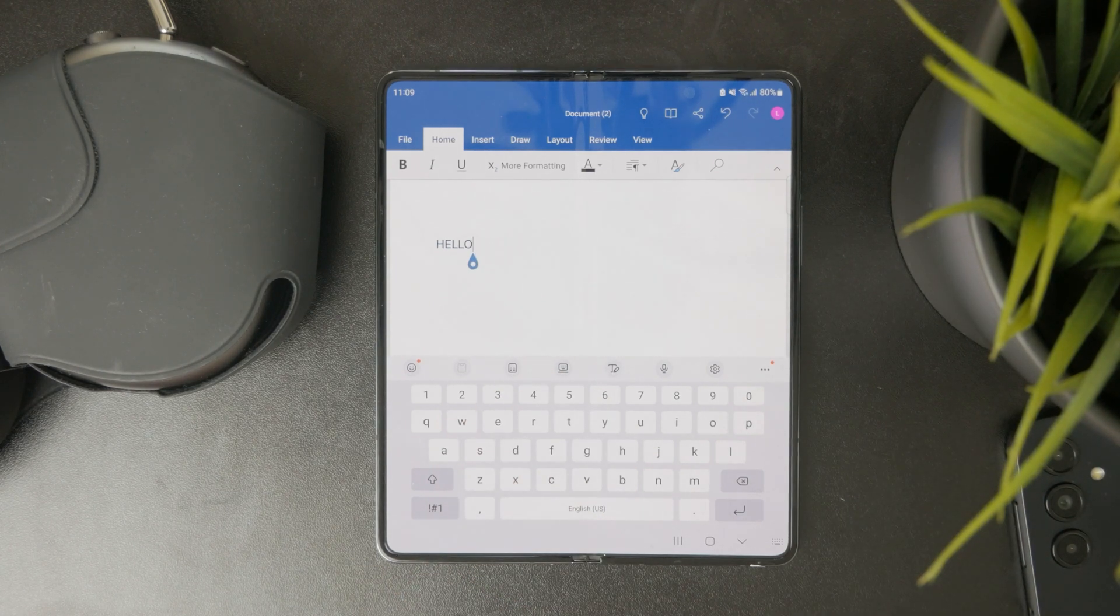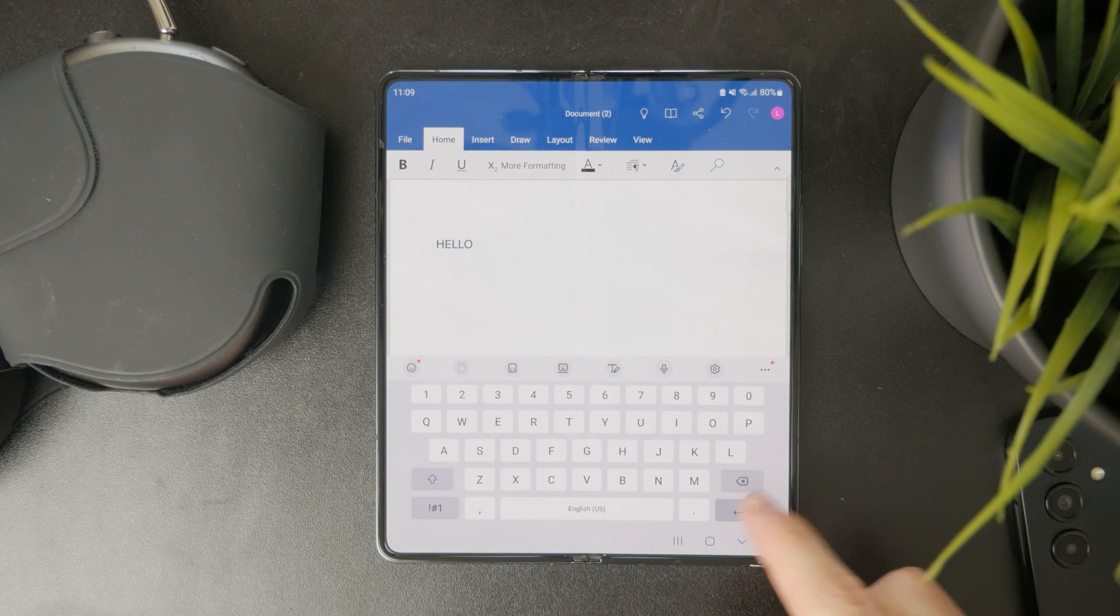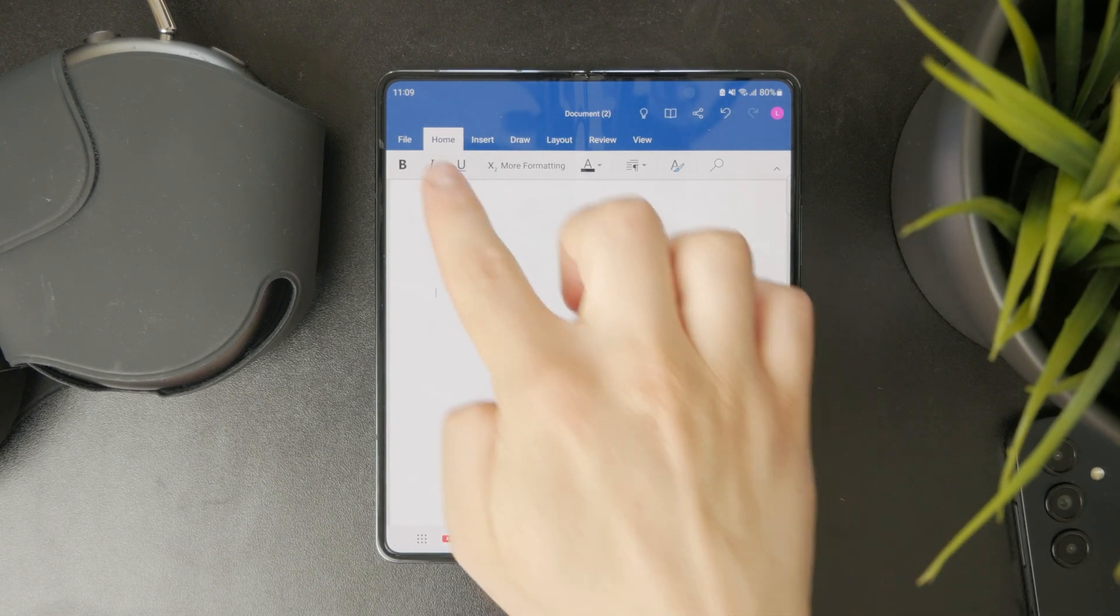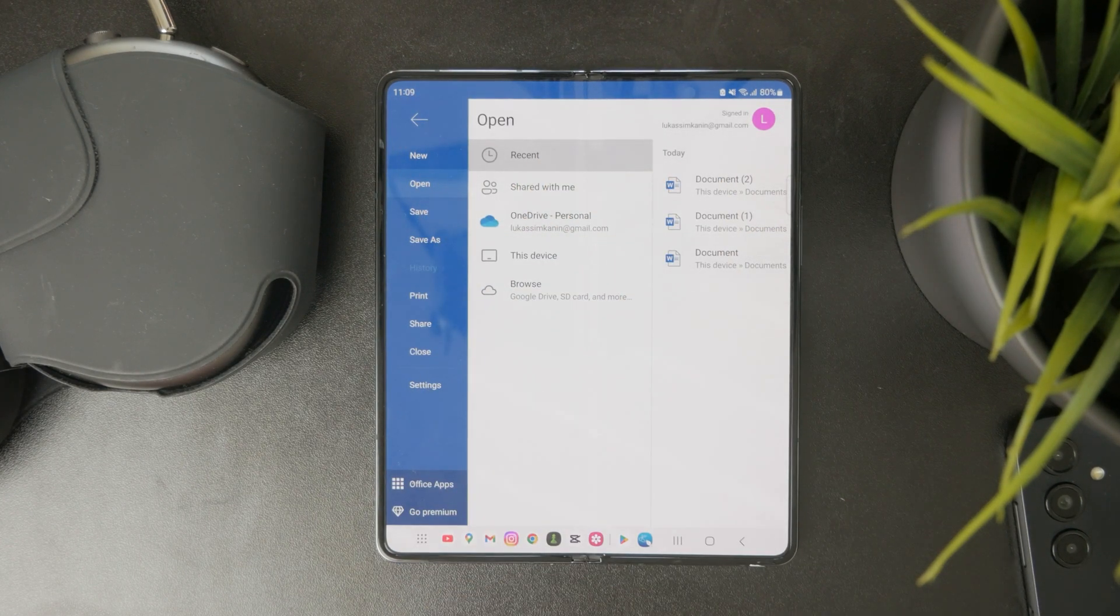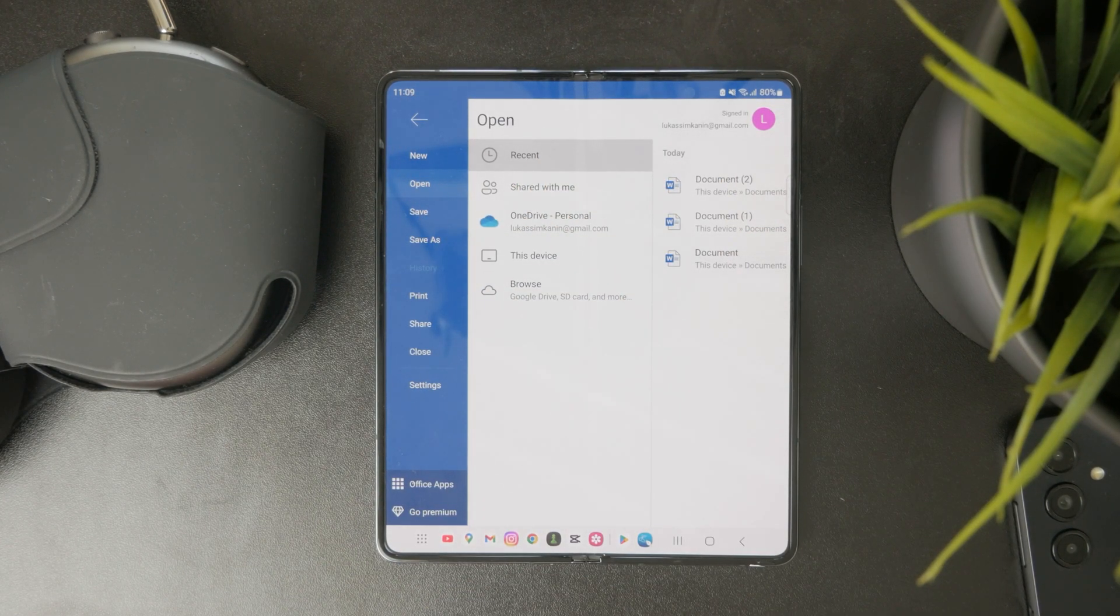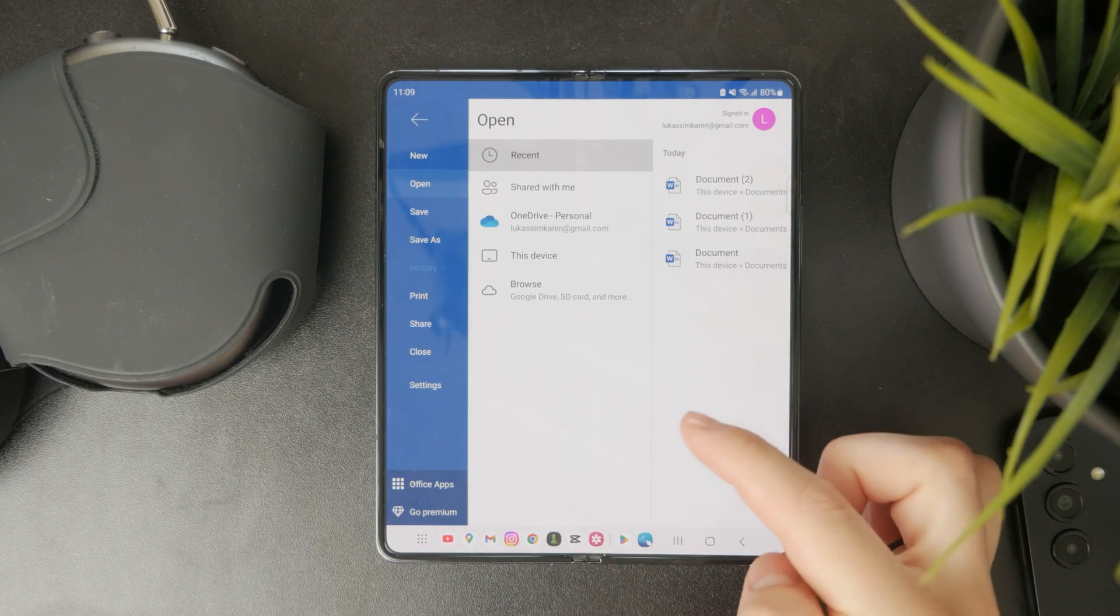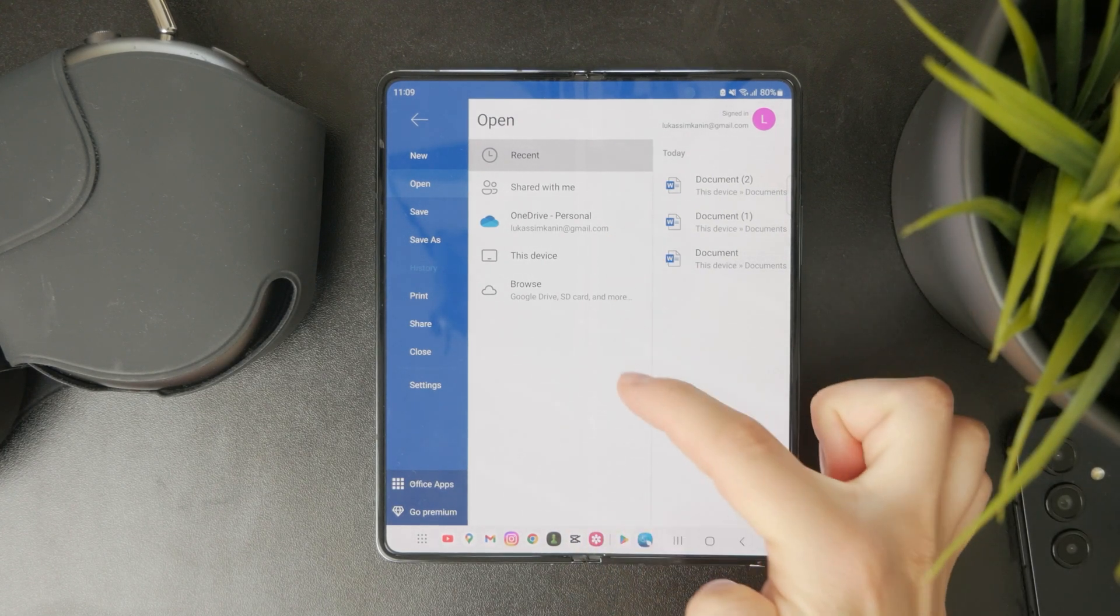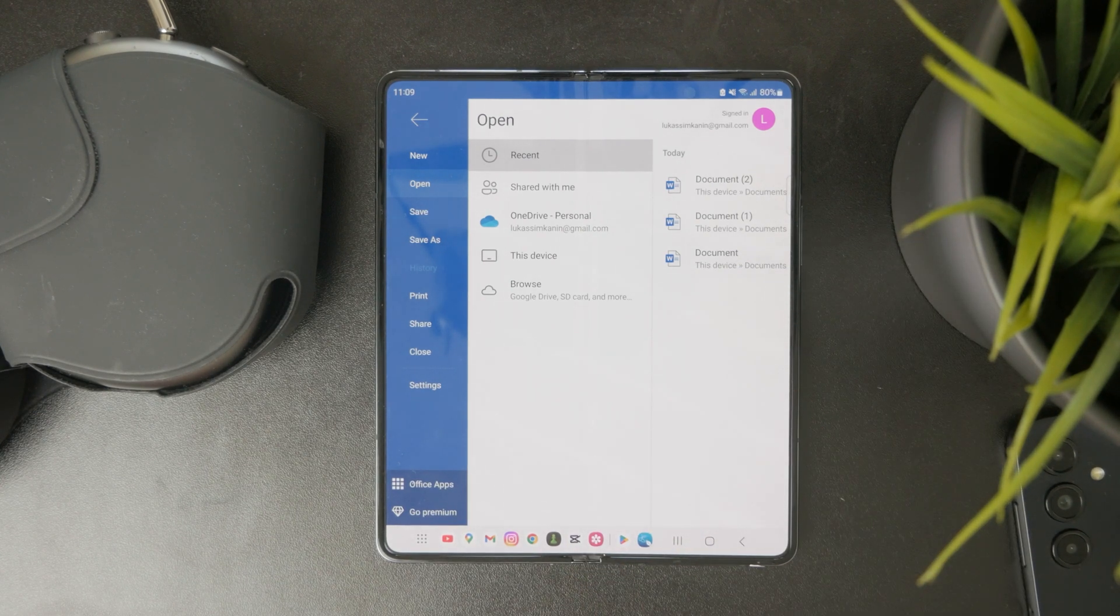Once you are done with the editing and you want to save or export that project, you need to click on the file in the top left. And you can see we have the save as option. So when you click on this, you can choose where specifically you want to save it. You can use the OneDrive cloud, you can save it on this device, or even choose a different place like Google Drive or SD card.